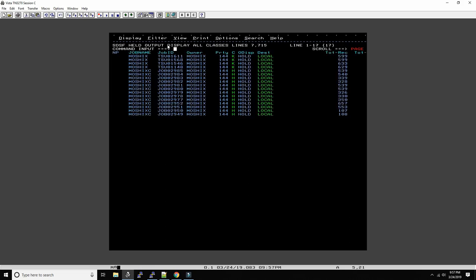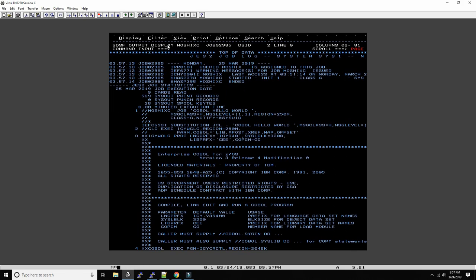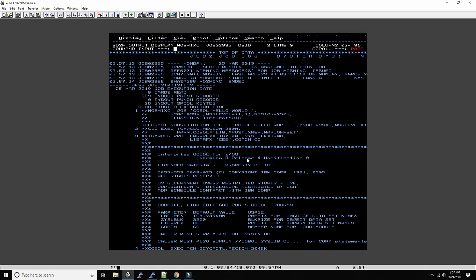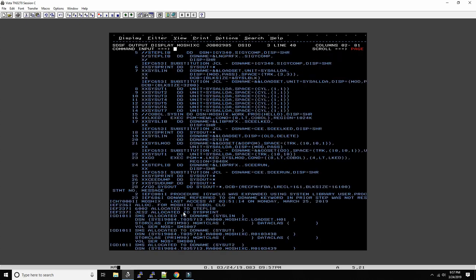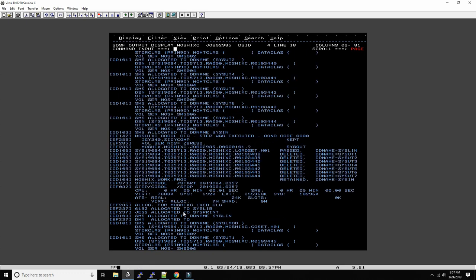And let's look here what happened. So this is the log of the execution of the compile, the linker, and then of the program itself. So you can see Enterprise COBOL for z/OS version 3.4.0, I think there's a newer version already. And then it just tells us we don't need to understand any of this. Over time you will start to understand.